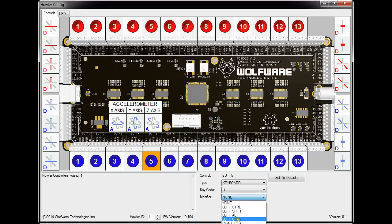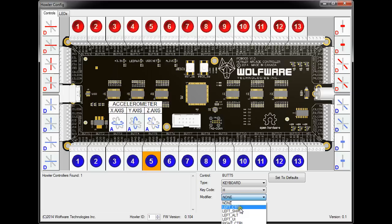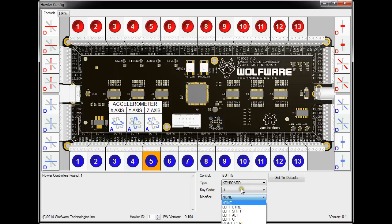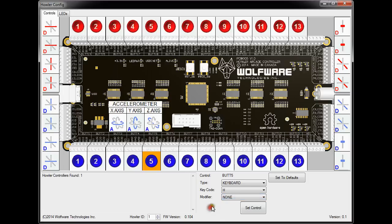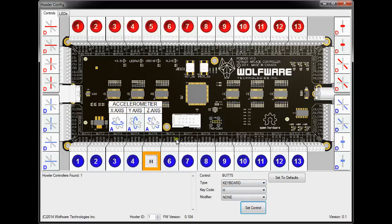You can also set it for Windows key. You can also set the modifier by itself, so if you wanted to set it to shift, you can set it to shift and then set the key code to none. And then when you press that button, it would only press the shift button, which would be useful in DOS games such as Epic Pinball or if you want to just push the flippers. But for now, let's just set it as H, set control. As you'll see, the graphic representation shows a keyboard press H.